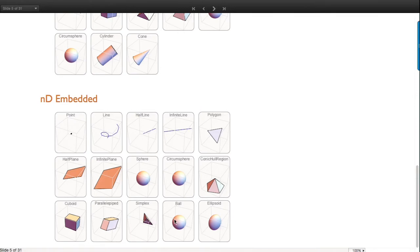Many of these special regions work perfectly well in any dimension, in n-dimensional space. It's kind of silly to restrict yourself to 3D in Mathematica - it just looks arbitrary.